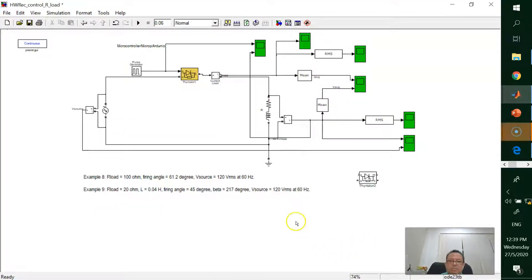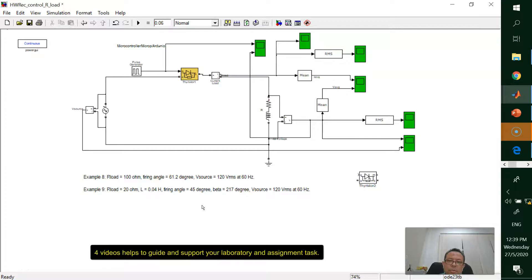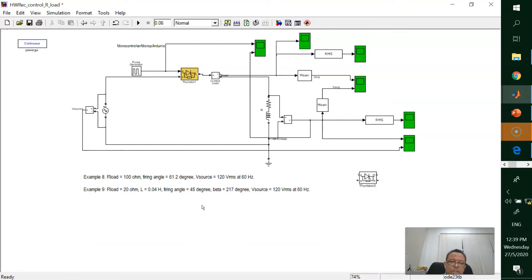That's all from me regarding controlled half-wave rectifier. To summarize: please redraw the circuit and try to simulate based on Example 8 and Example 9. These videos — video number one until video number four — are useful as a basic guideline to help you perform your laboratory task and assignment task. Thank you very much. Assalamualaikum warahmatullahi wabarakatuh.